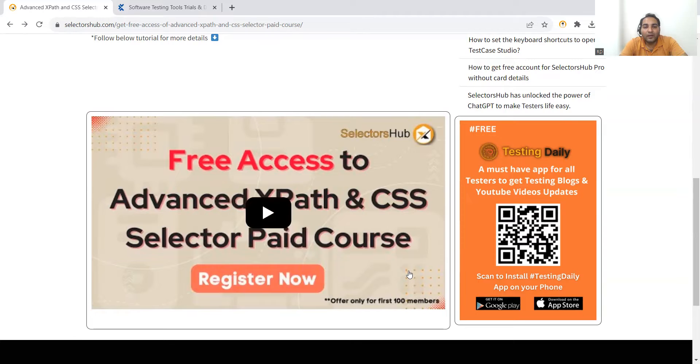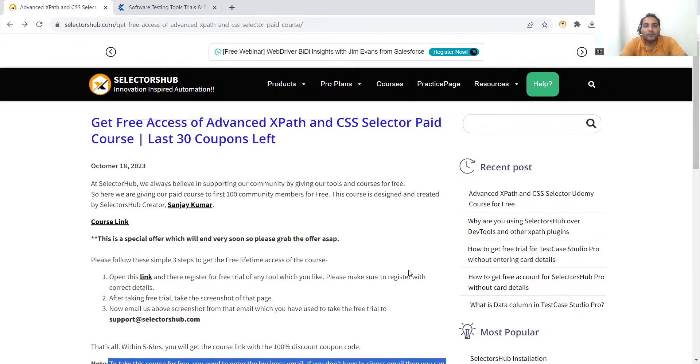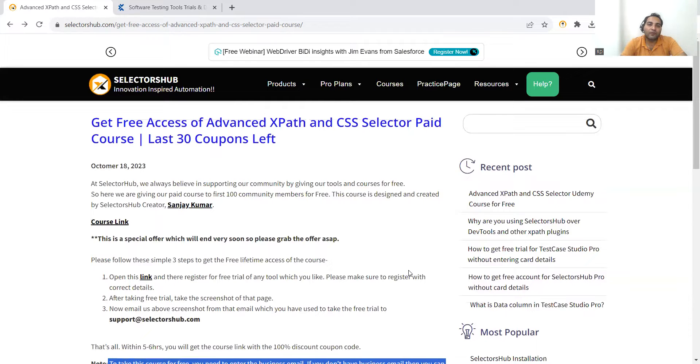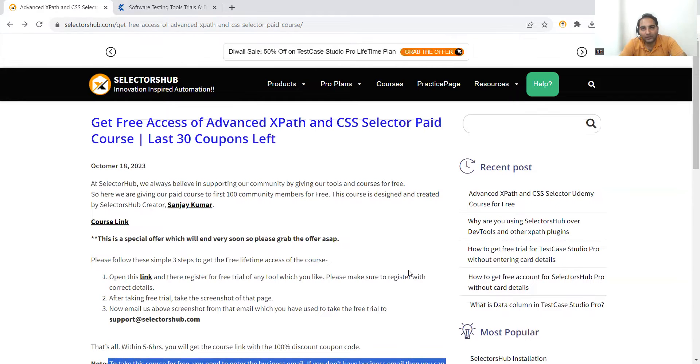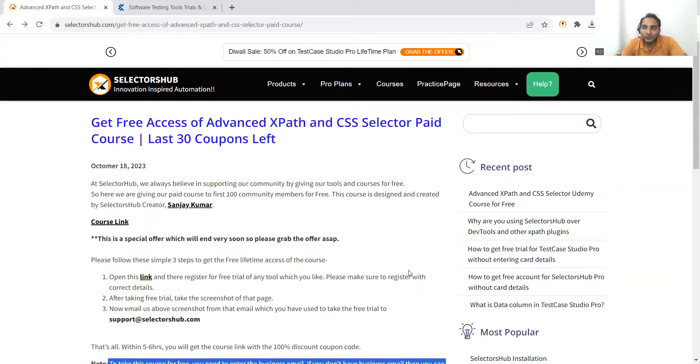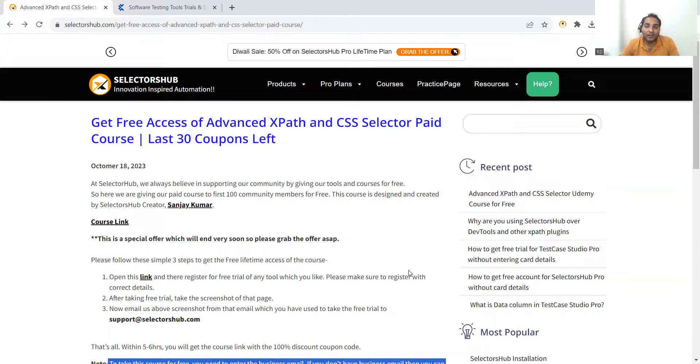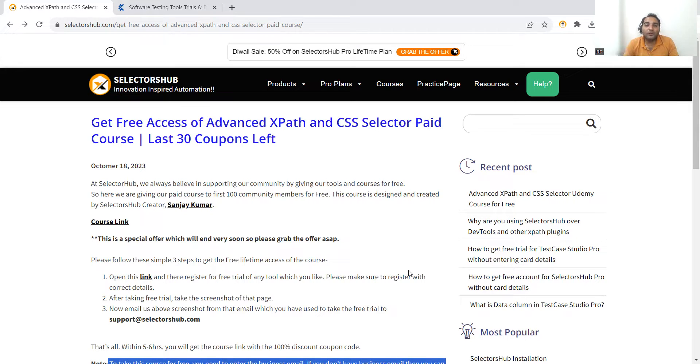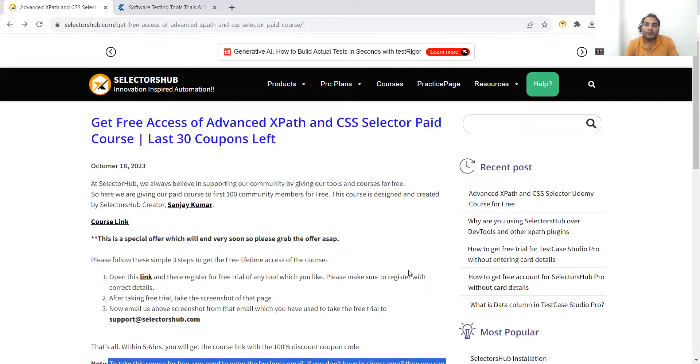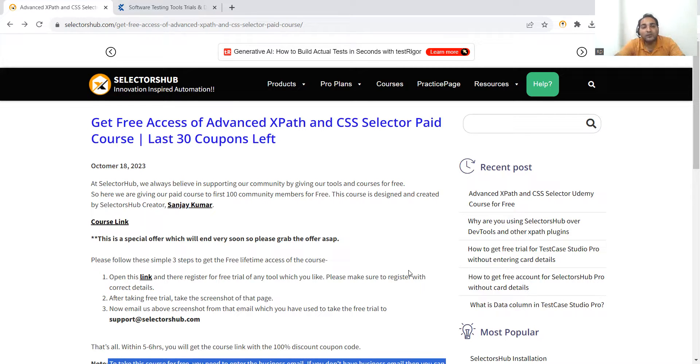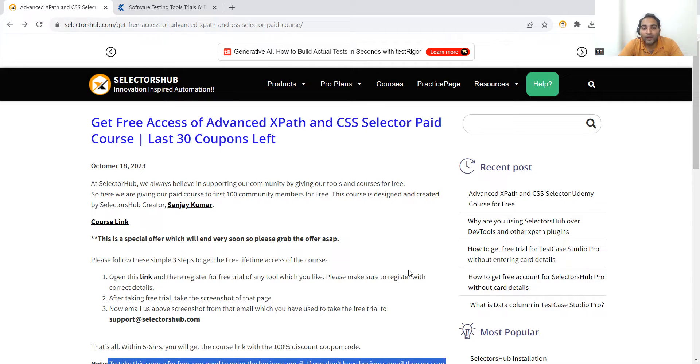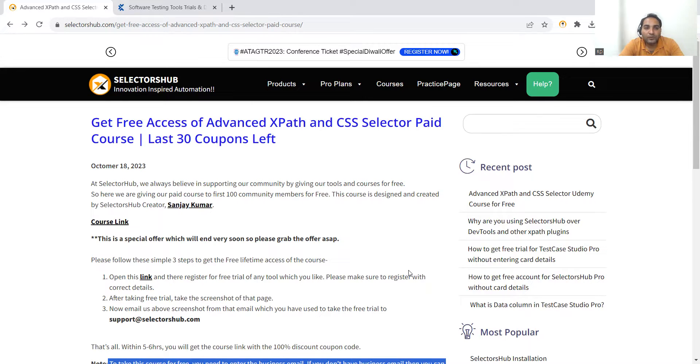SelectorsHub is very important. When we find locators, it takes a lot of time - you have to click on inspect element, search that particular element on the page, make sure you take the correct XPath, then run your script. If it's not working, you have to modify and run again. Rather than that, SelectorsHub gives you the flexibility to find relative XPath, absolute XPath, and locators. Even CSS is possible, even test trigger path is also possible using SelectorsHub. This is a very advanced tool which can help you find XPath as well as CSS.